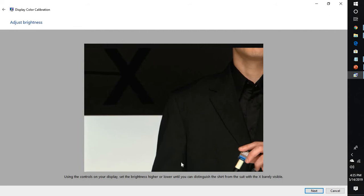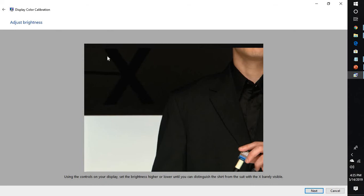Click on next and here you will have to make adjustments on your monitor buttons, which may be at the bottom, back, or left. Using the controls on your display, set the brightness higher or lower until you distinguish the shirt from the suit with the X barely visible. If you set the brightness, you will see a red or black X.